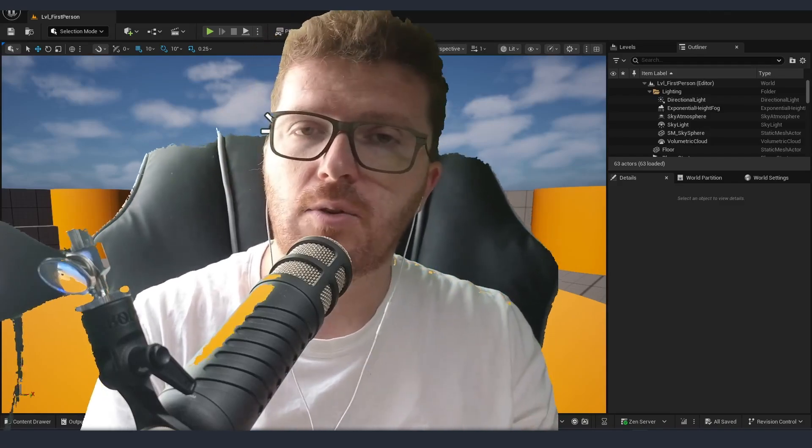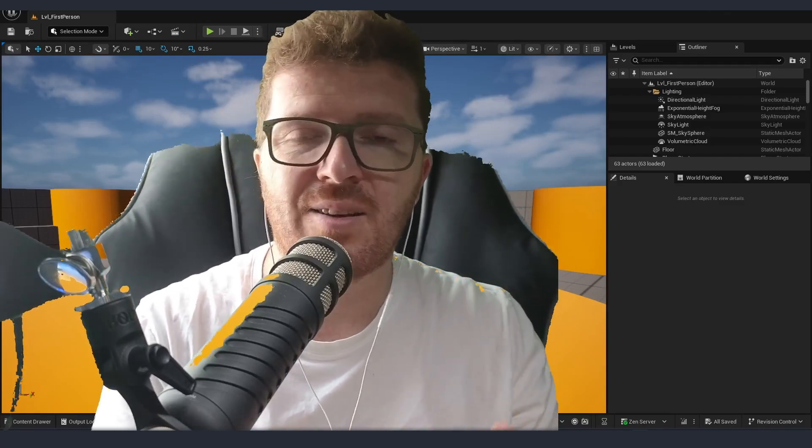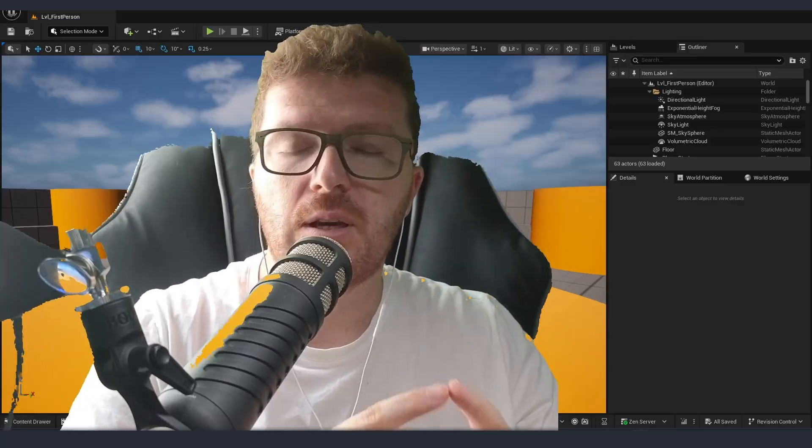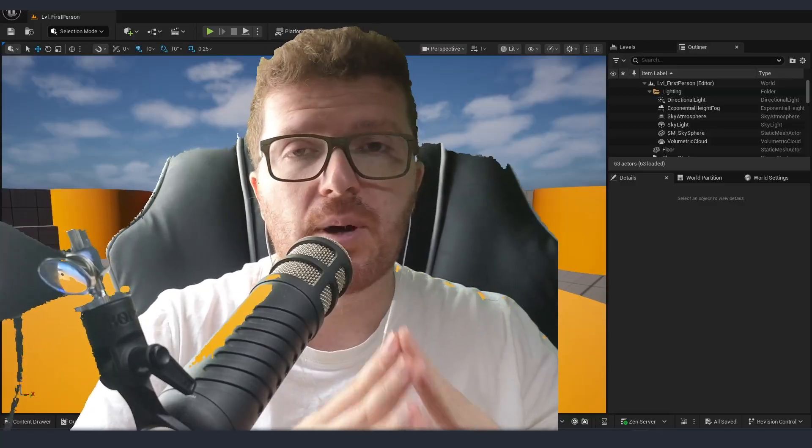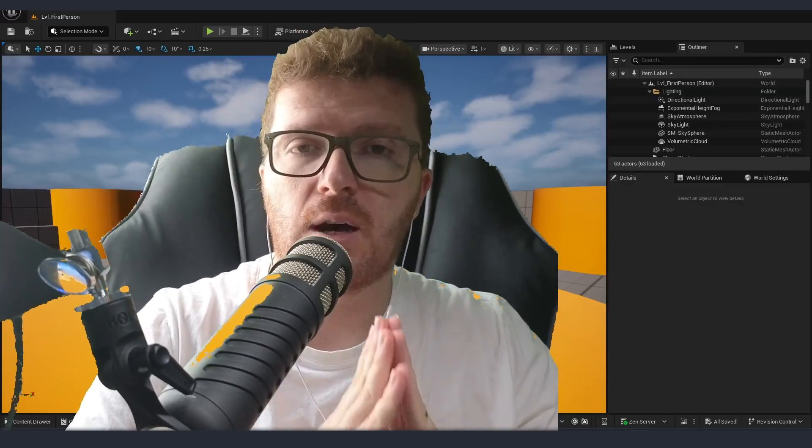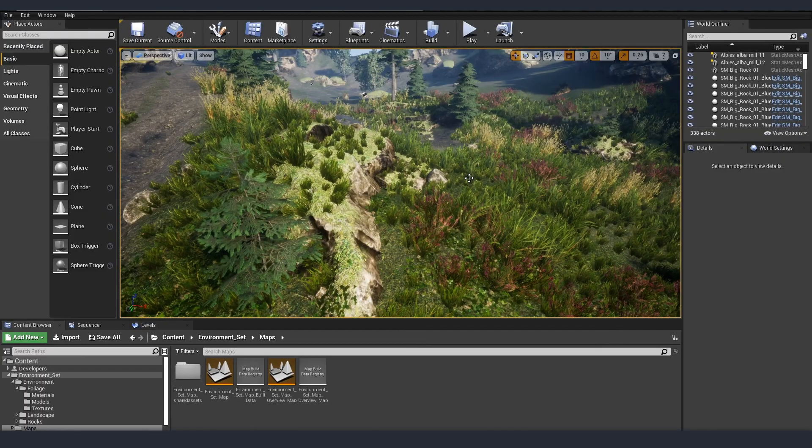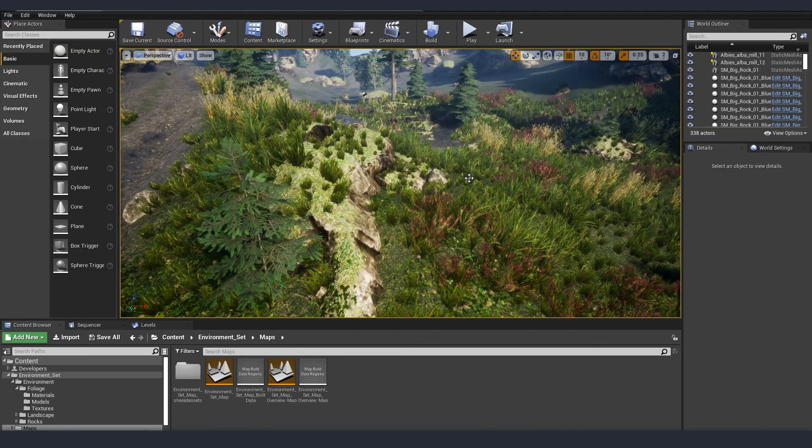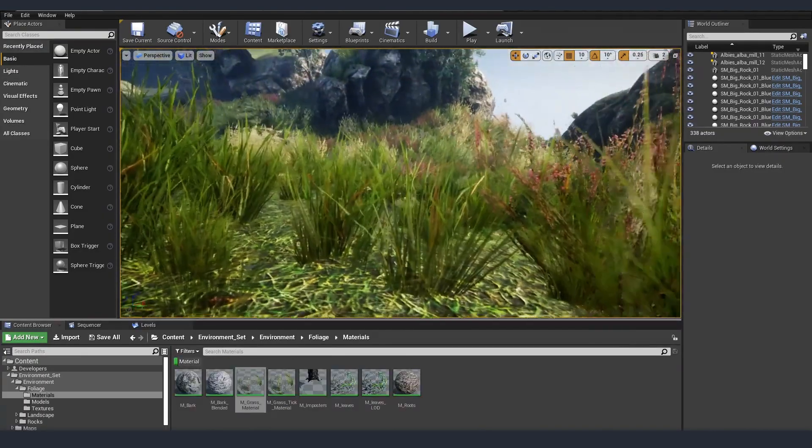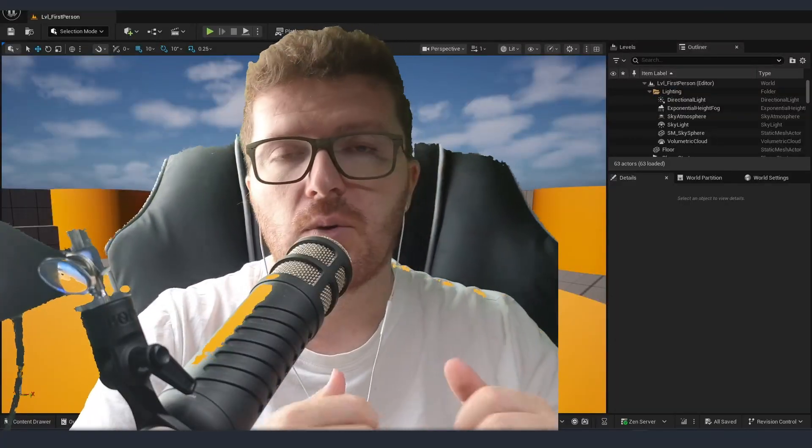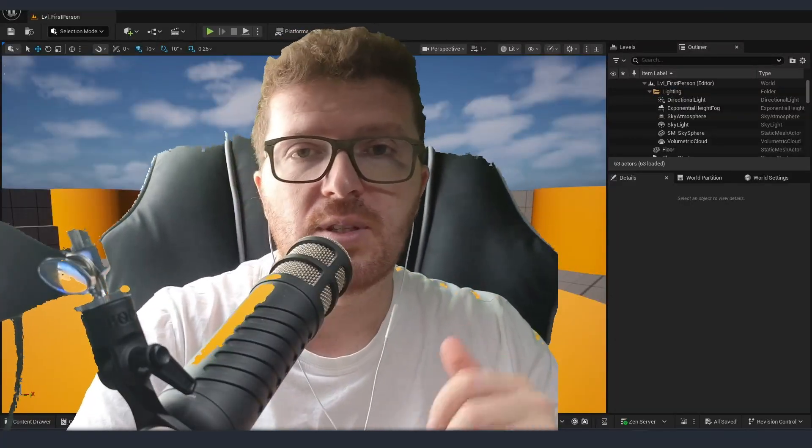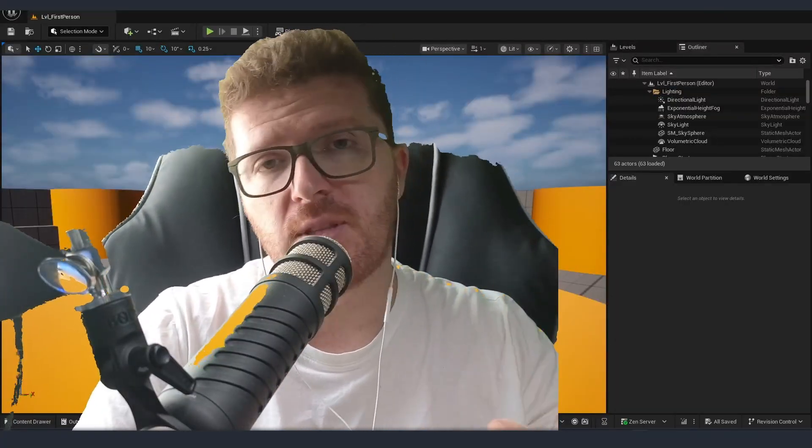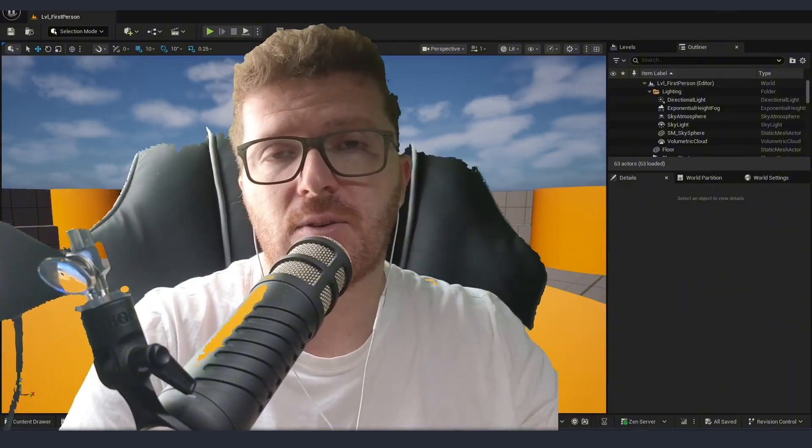Today we are going to take a look into transparent materials inside Unreal Engine 5. More specifically we are going to talk about dithering and how to optimize our translucent materials either for larger scenes where we can use it for some of the vegetation to fade away or use it for mobile platforms where performance is a must. Without further ado I'm Stefan and let's get right into it.